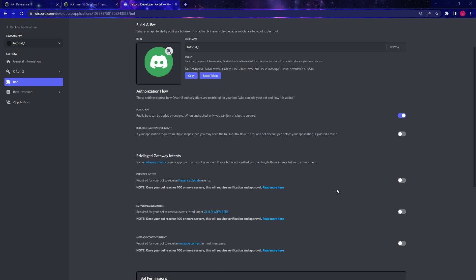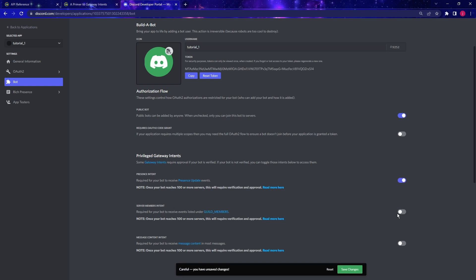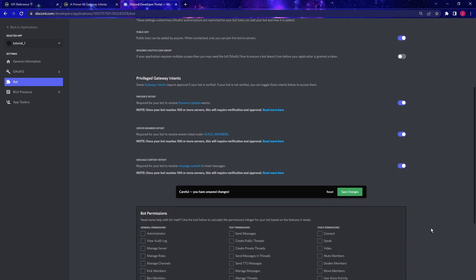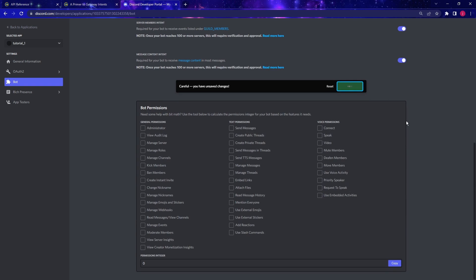So these intents are one of the major changes happened to the Discord API in 2021. And we must enable these intents in order to make our bot work. So I'm just going to check all three intents. And then save.